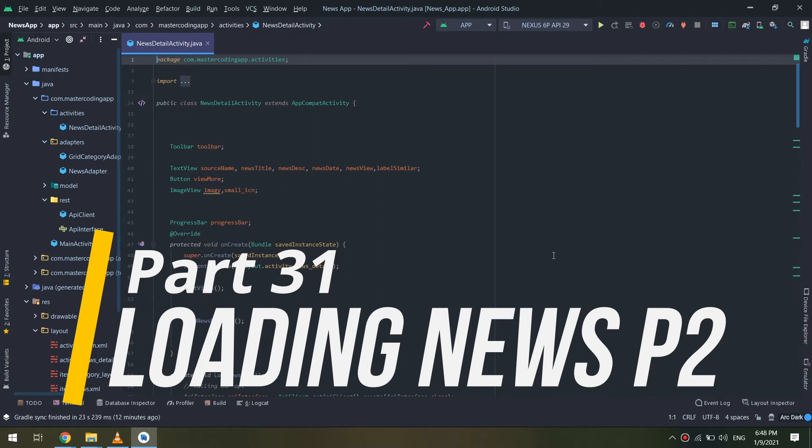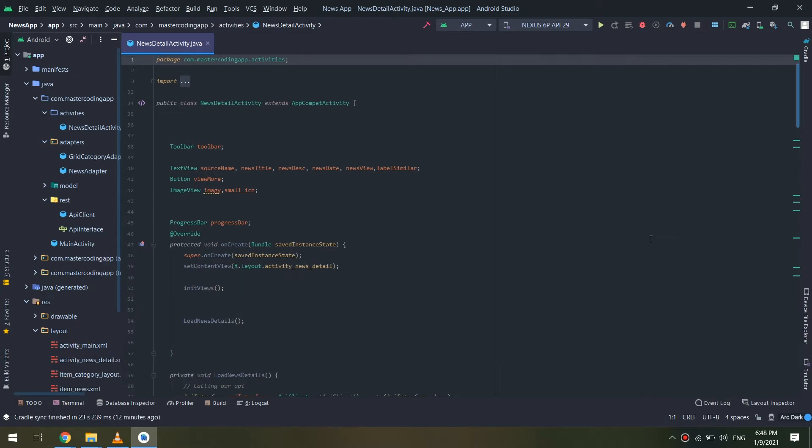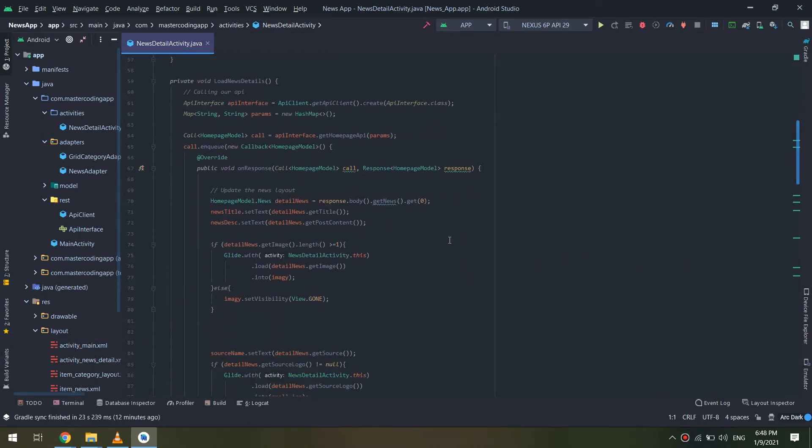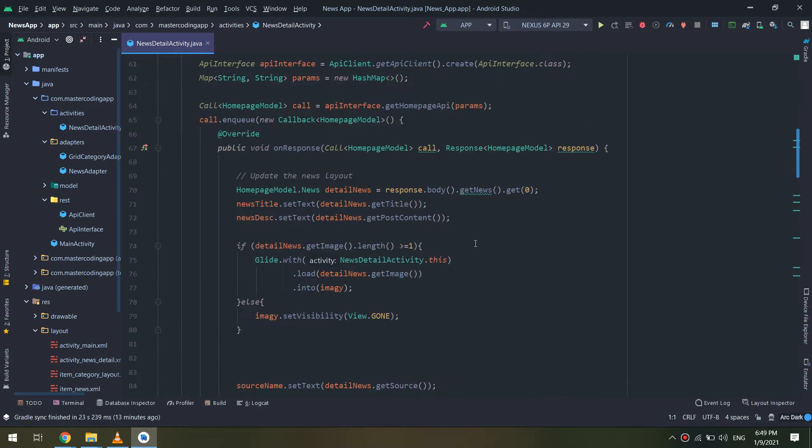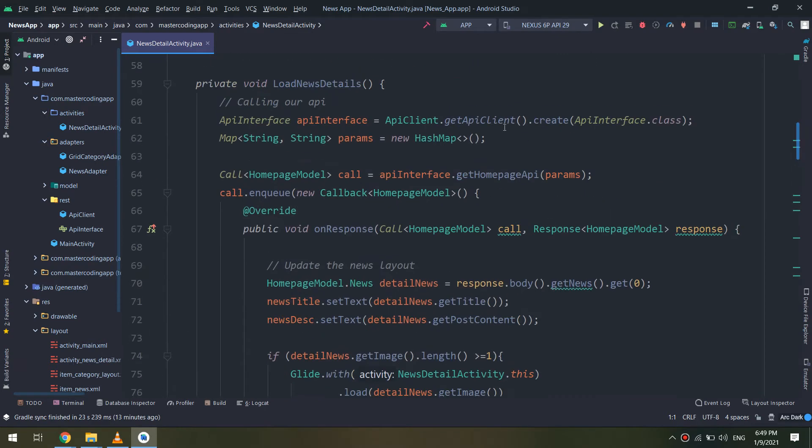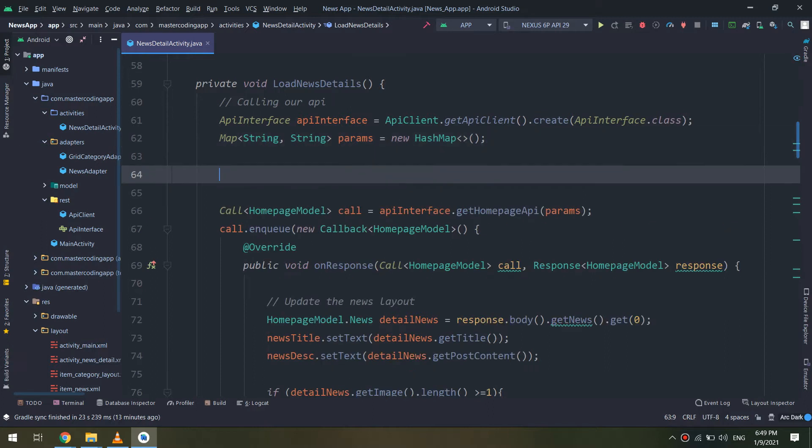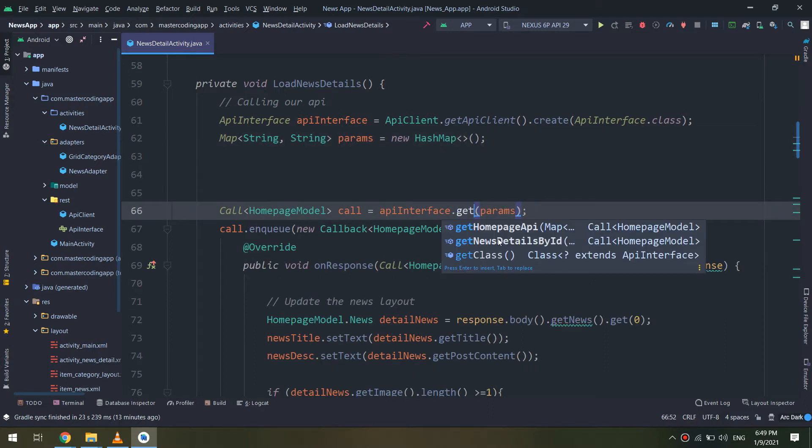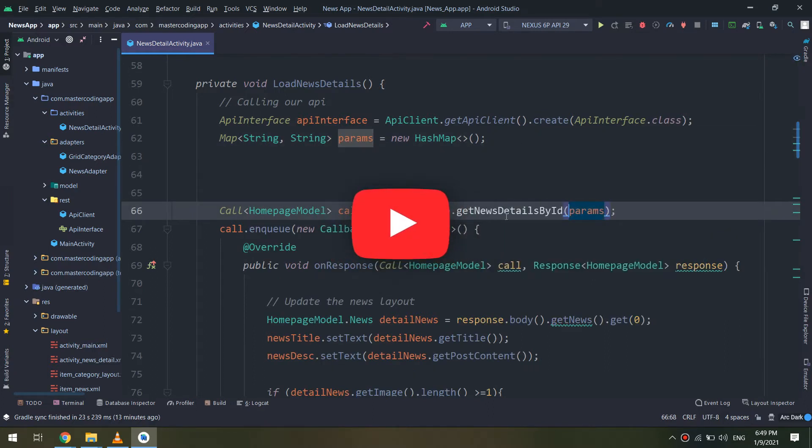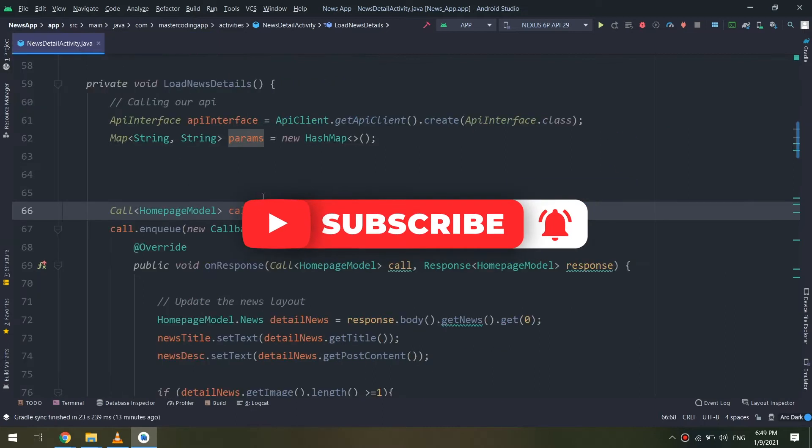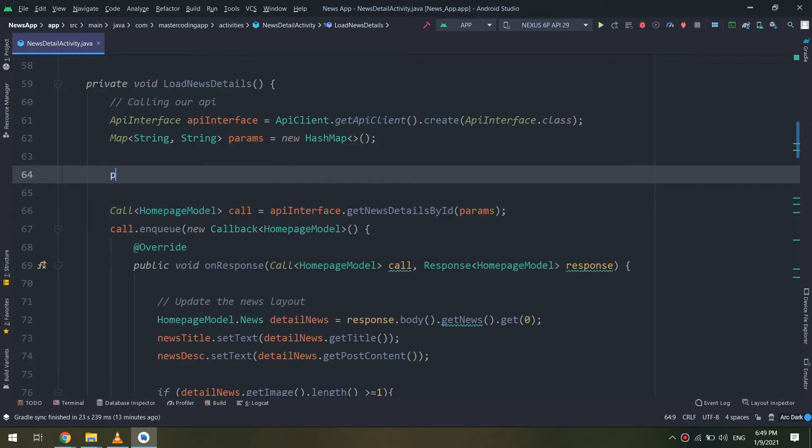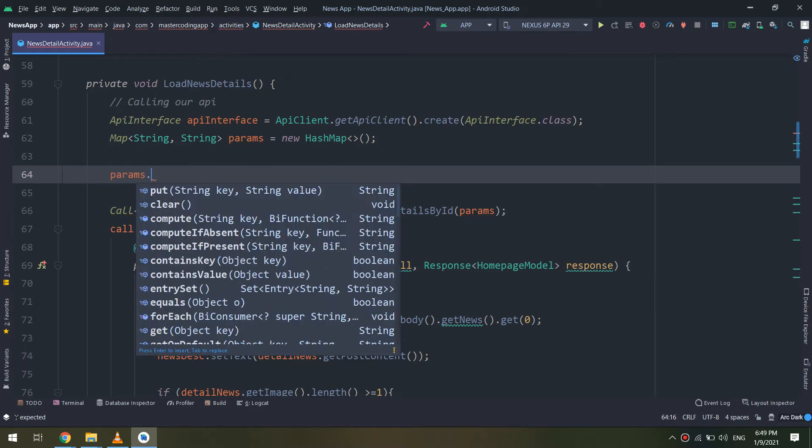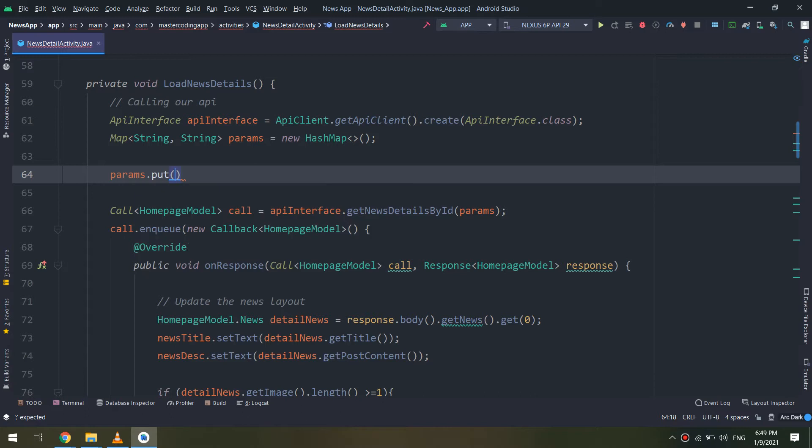We will continue making the details activity. First of all, let me make some amendments to our code. We have to make a share button, share icon, that allows the user to share the news with other people.